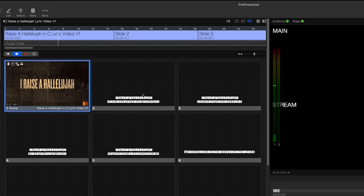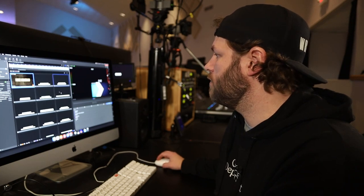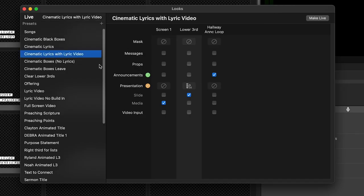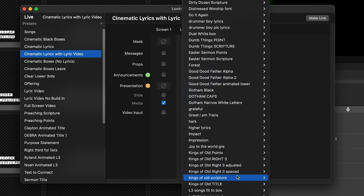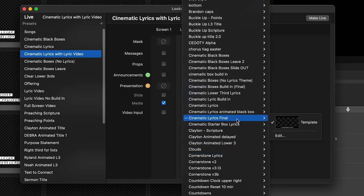You may wonder why these lower thirds don't appear the same way on the stream — it's using a separate theme in the audience look. I'll put a link to get the lower thirds look we've created down in the description. It's kind of a Red Rocks look that brings in cinematic boxes, takes out paragraph breaks, and makes your lyrics all one line. In the audience looks, under cinematic lyrics with lyric video, it is using 'cinematic lyrics final.' That's why these appear differently.